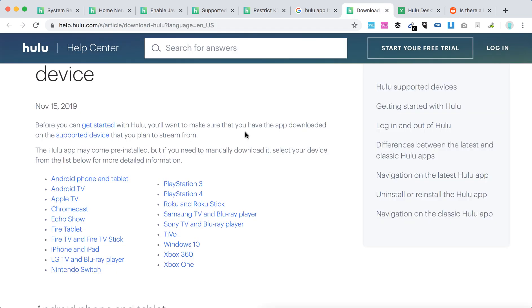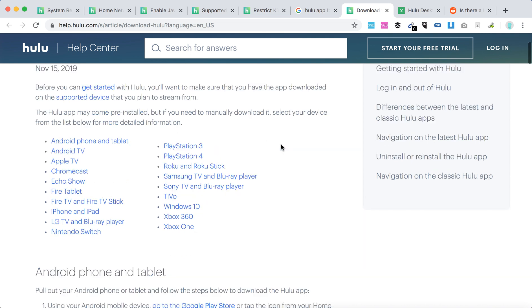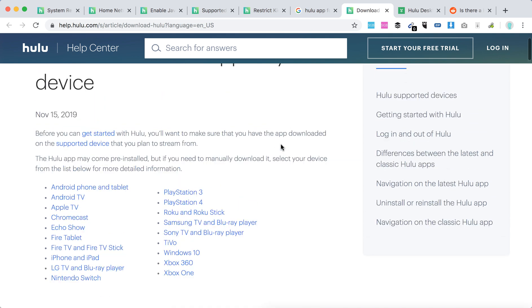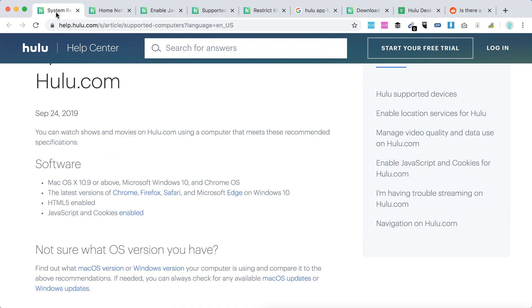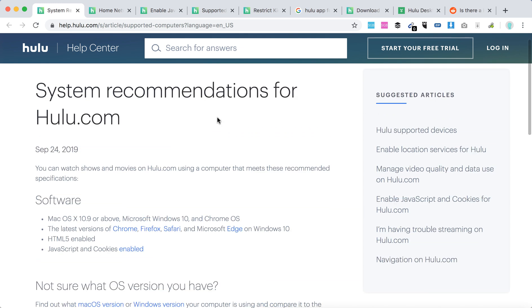And at the moment, these are only the devices where you can get a Hulu app. Also, we can just check out which system recommendations are there.